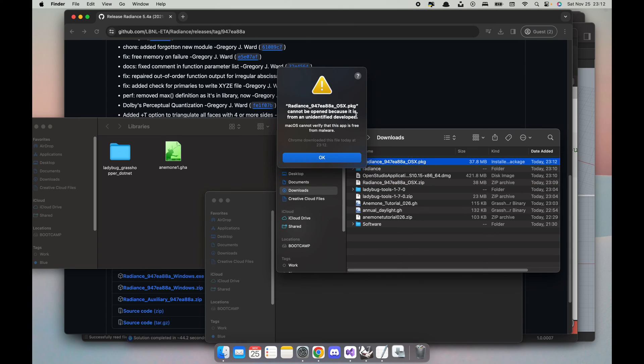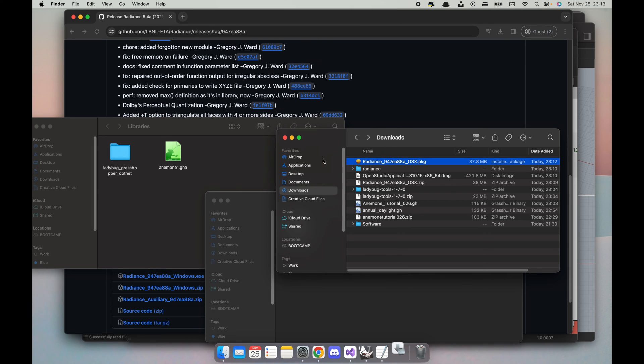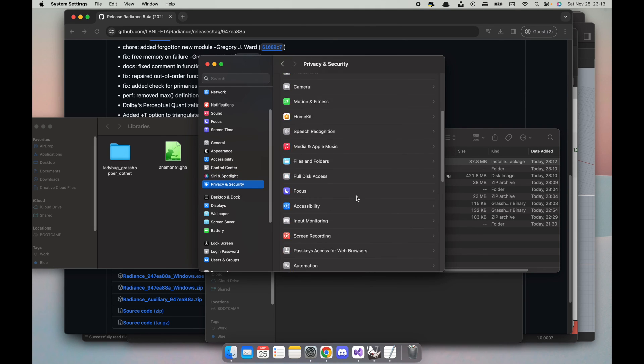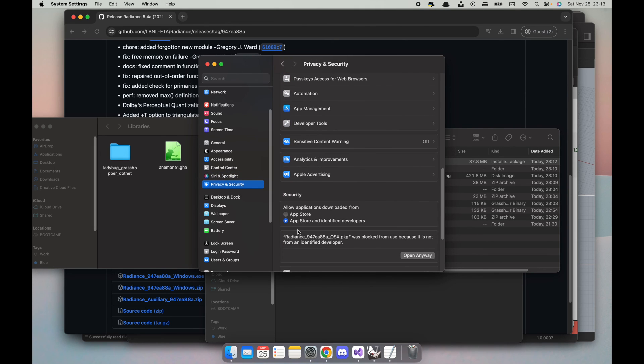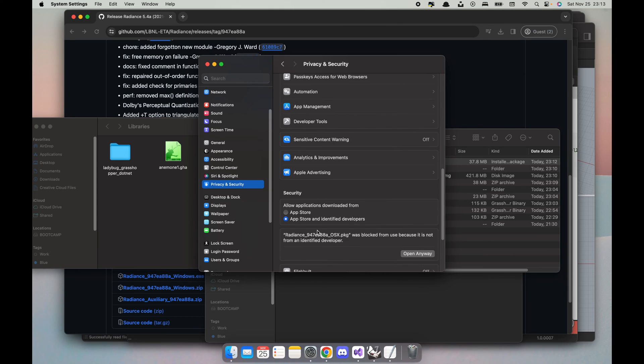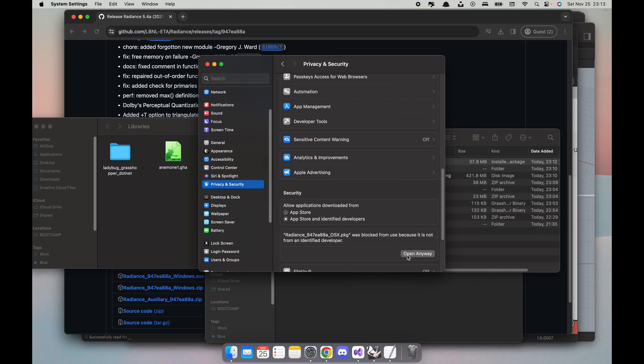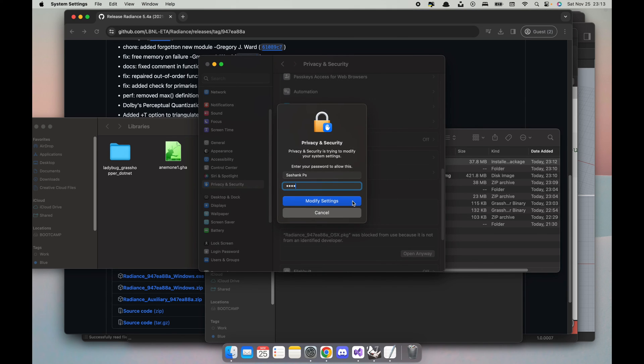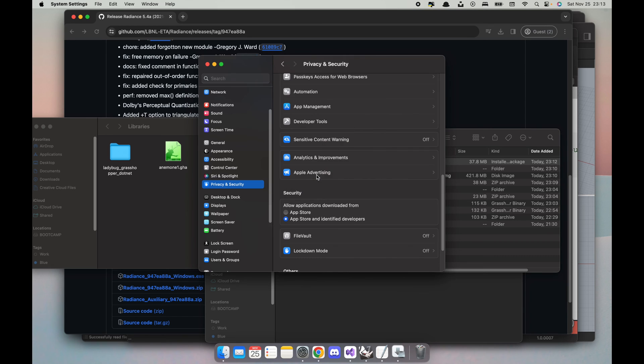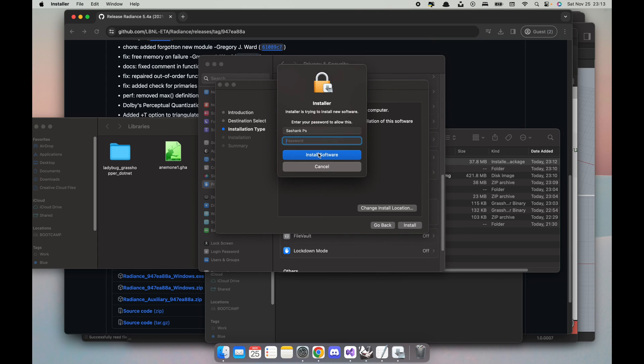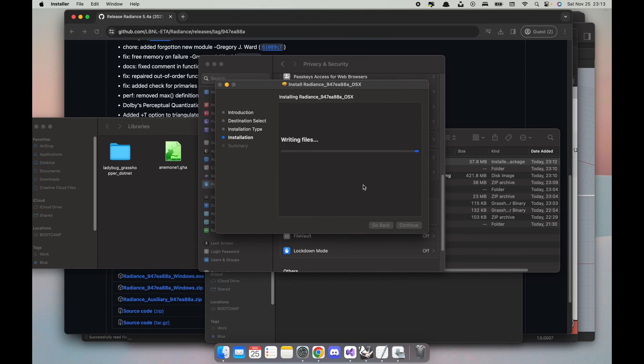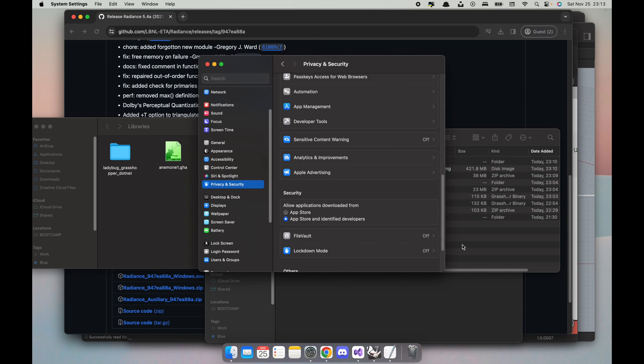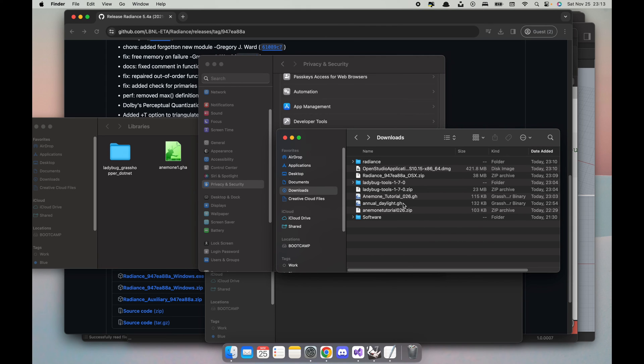And it says Radiance cannot be opened because from unidentified developer. To circumvent this we need to open our settings and go to Privacy and Security. And if you scroll down you should see in the security section that Radiance was blocked but you click Open Anyway. And it might prompt you to enter your Mac password and you click Modify Settings. So now I'm again warned that Mac can't verify it but it's fine. And then I'm gonna hit Continue, Continue, enter my password, and installation is complete. Great. Convert to trash, keep it, depending on what you like to do.